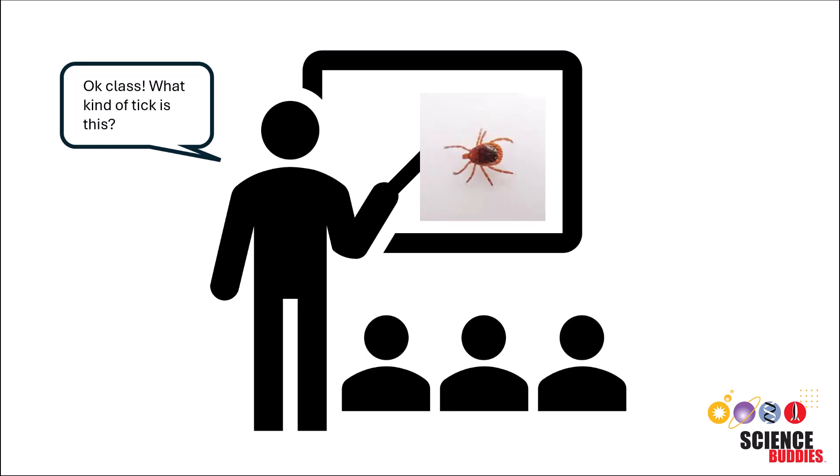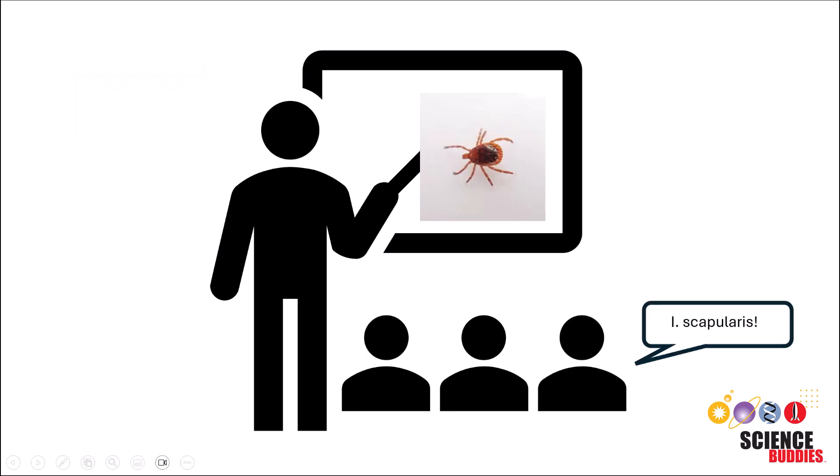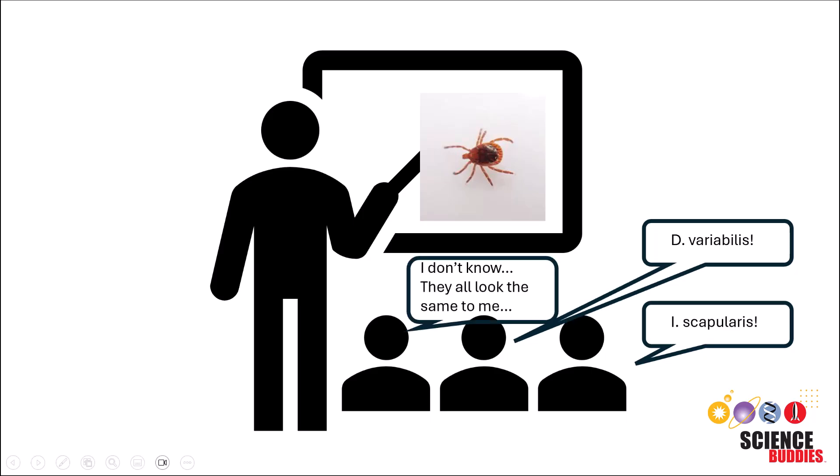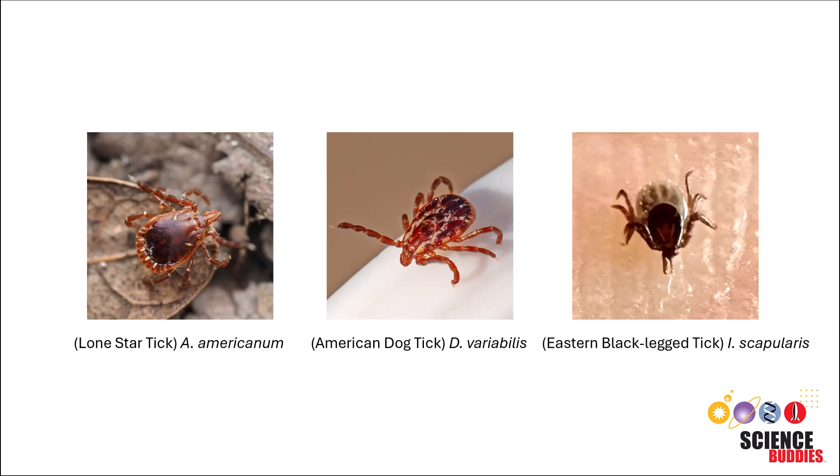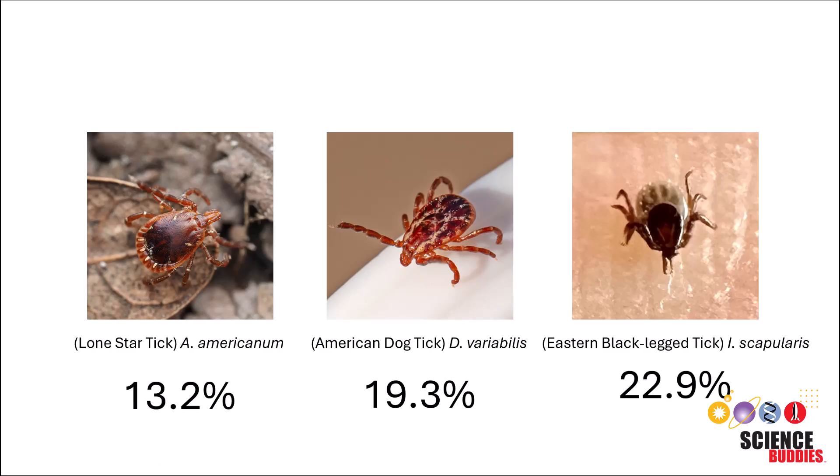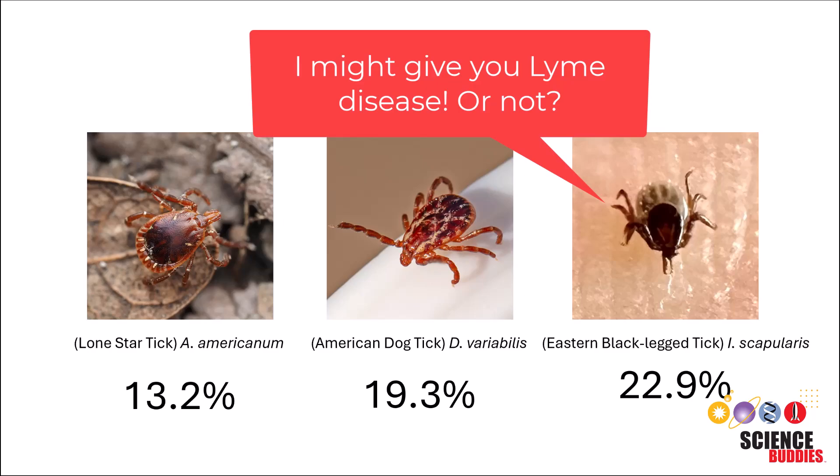According to a study done at the University of Wisconsin, after performing an image-based surveillance program, it found that members of the general public, so me and you, scored 13.2%, 19.3%, and 22.9% identification accuracy for A. Americanum, D. Variabilis, and I. Scapularis. Of course, these numbers are far from ideal, since you would want to know with higher confidence what your risk of Lyme disease is.